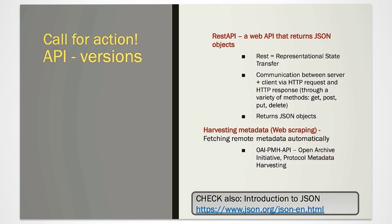There are different versions of APIs: a REST API which is a web API that returns JSON objects, and harvesting formats like the Open Archive Initiative Protocol for metadata harvesting. Make yourself familiar with these possibilities. In this tutorial, we will be using the REST API with JSON results.